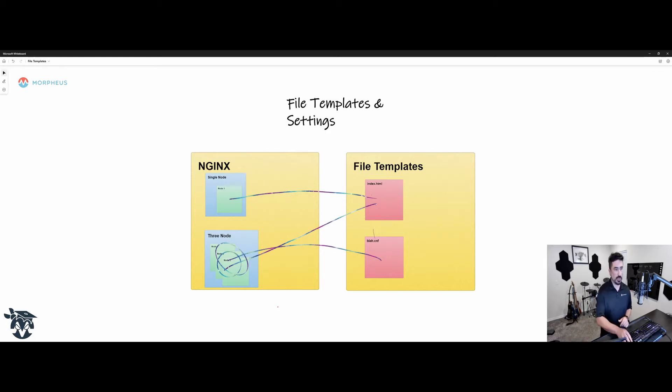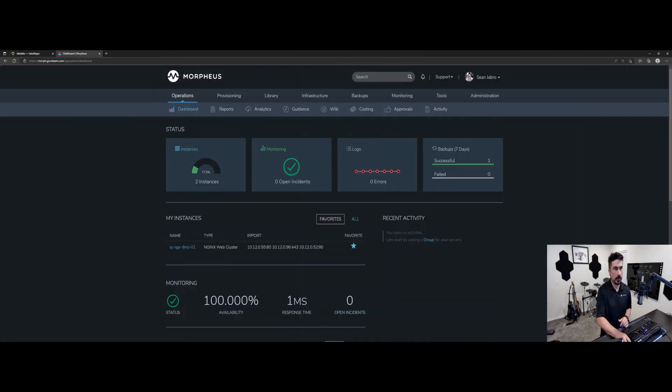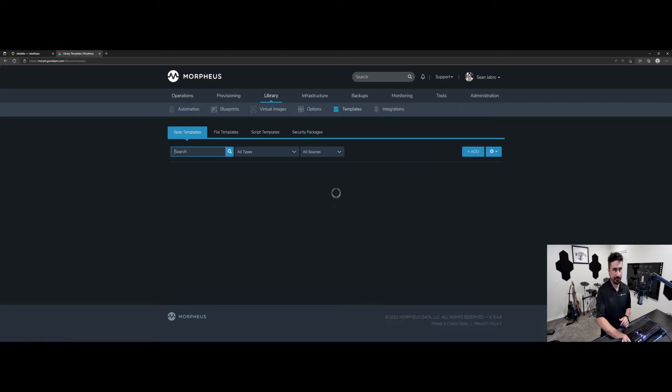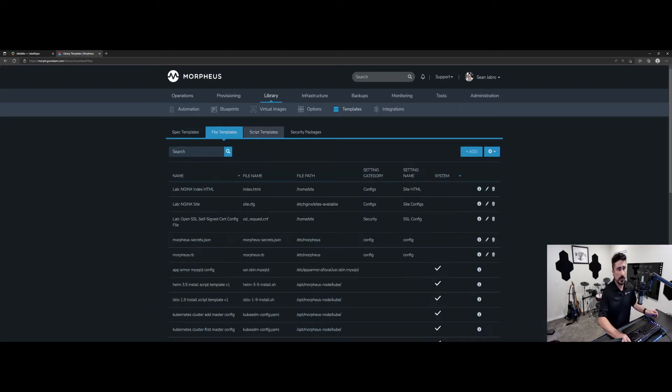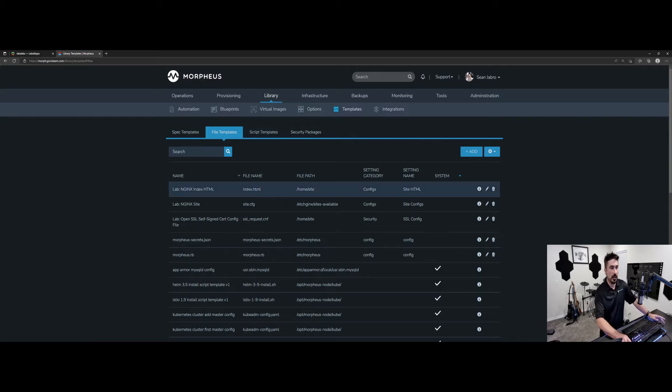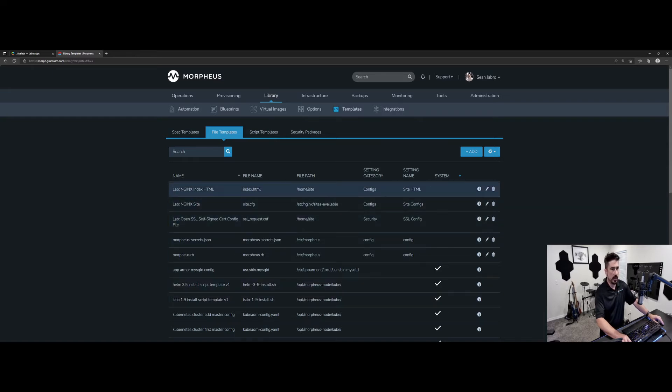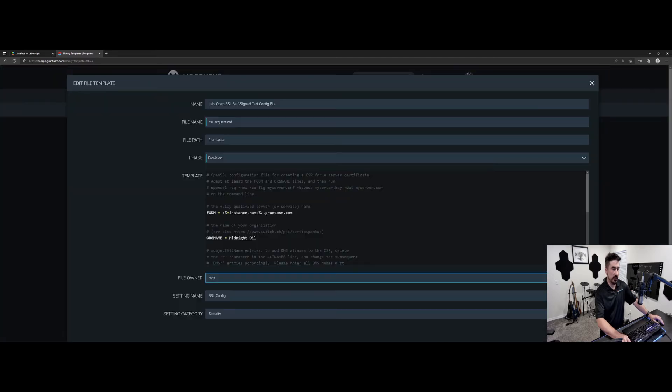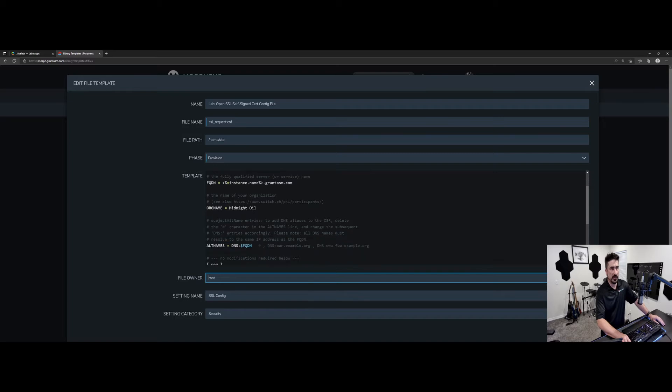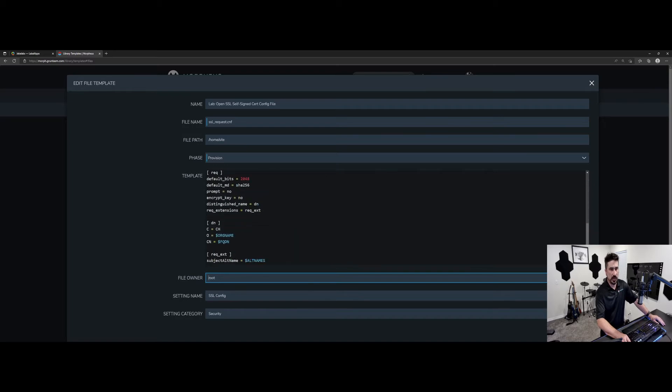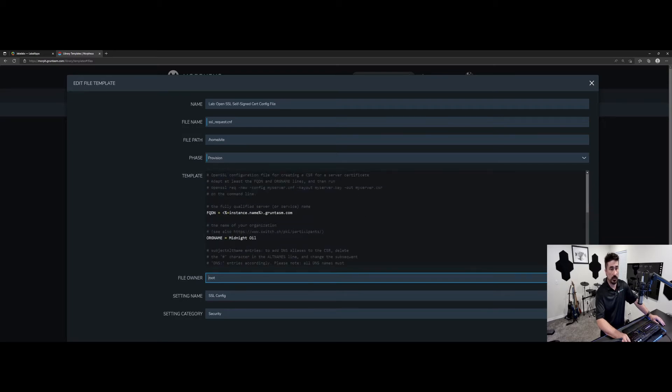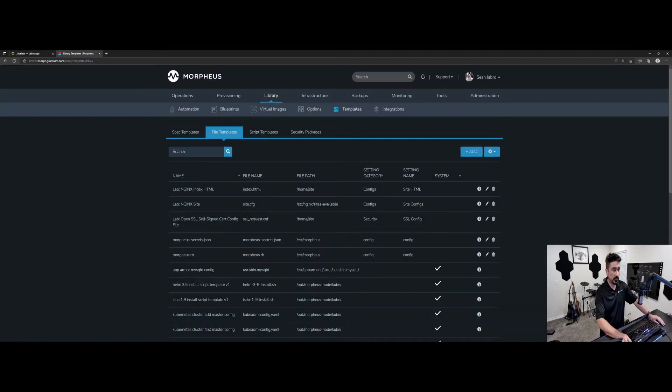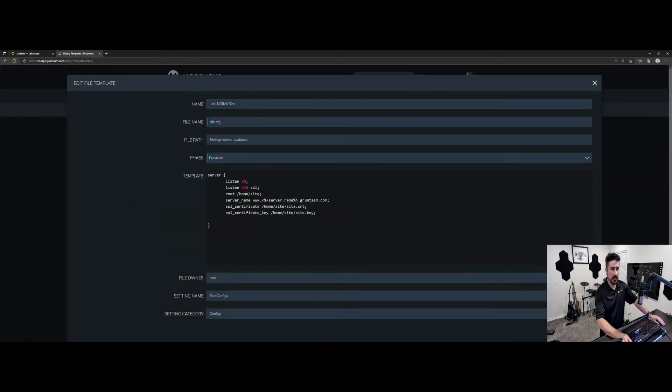So I'm going to go over to my Morpheus appliance now, and we're going to go to library templates and file templates. What you'll see here is that we have three different files. We've got this open SSL file. The three we're concerned with are prefixed with lab. So this open SSL config file is a configuration file to perform certificate creation for a self-signed cert on the Nginx server. When I run the call to create it, it'll have the instance name in there. It's going to grab this instance name from the deployment and put it directly in the SSL config file. We're going to have this site config.